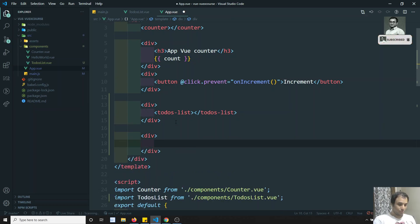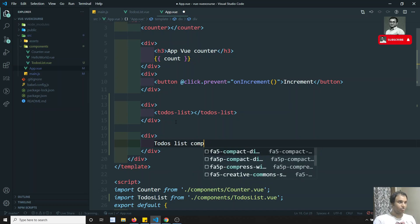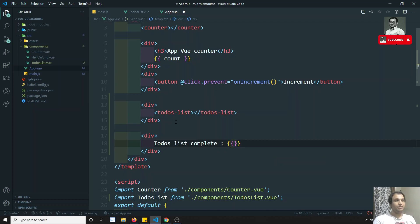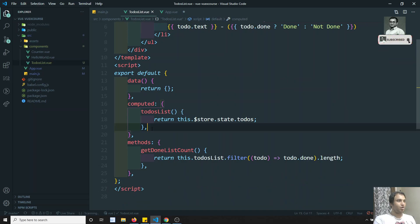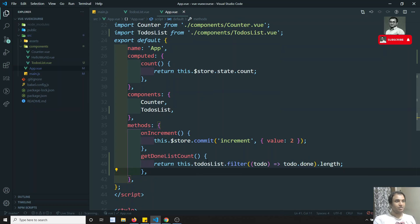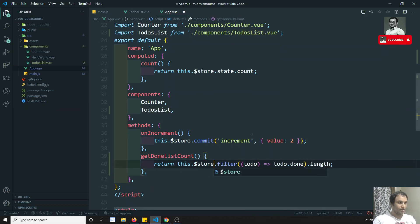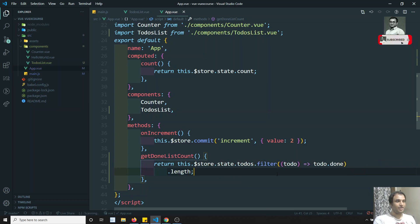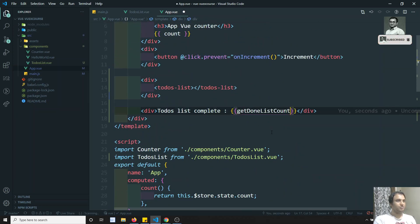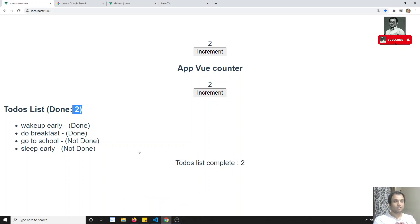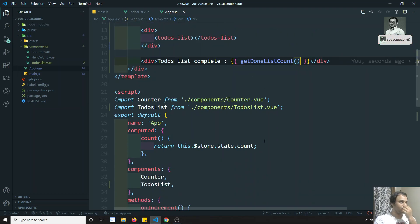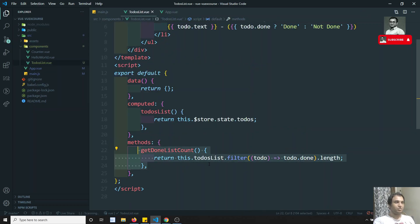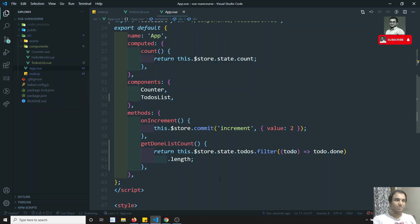In App.vue I want to show the to-dos completed count. I need to get the getDoneList — the same method. But here I don't have the toDosList, so I need to go to the store, get the state, get the todos, do the filter, and get the count. Now I can get the data, and we see the count is two in both places. But we are repeating the code in two places — and if we need to change logic, we need to change it in both places. This is where getters comes into existence.